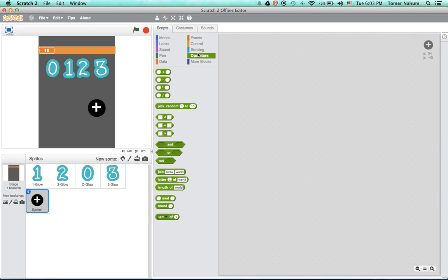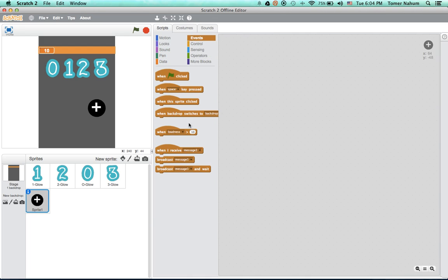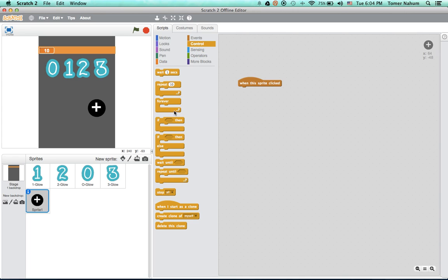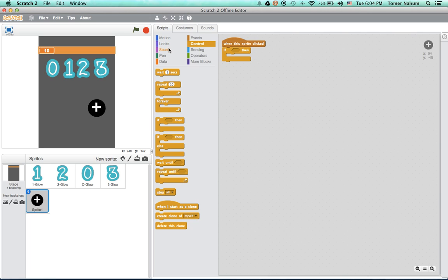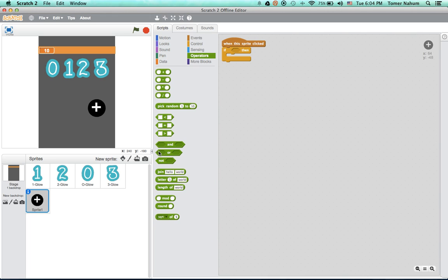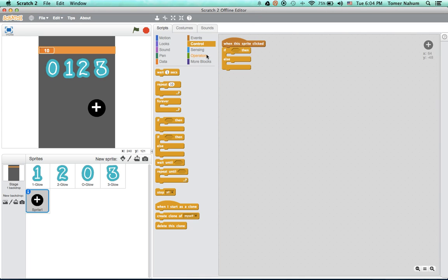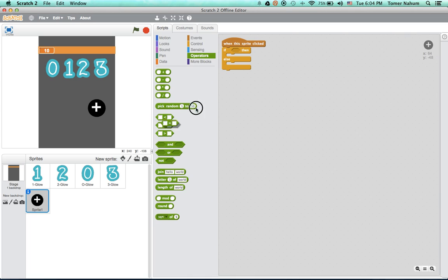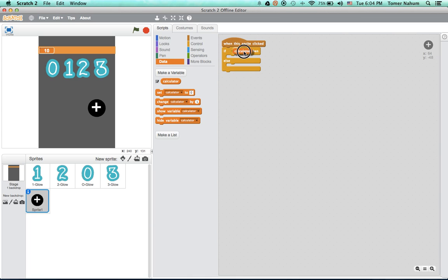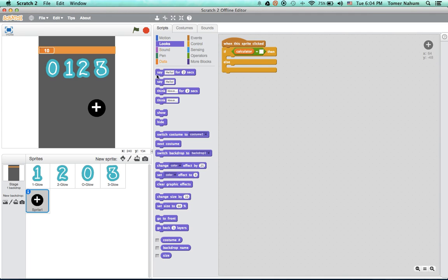So all of these, and we want to do when this sprite clicked, and we want to do an if, and in this if we are going to have an if else, and we don't need to not because we can just put that in the else. So we're going to do if equals calculator equals nothing, which means we haven't put anything in it, we say you must put.